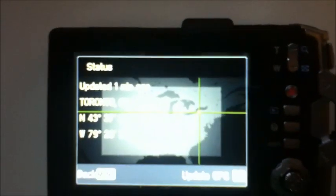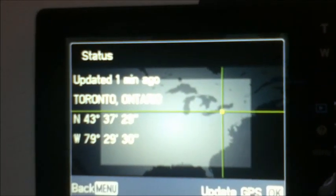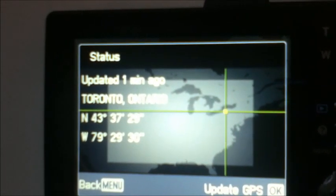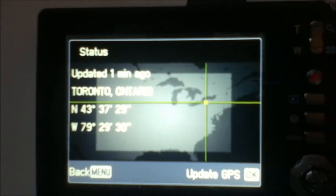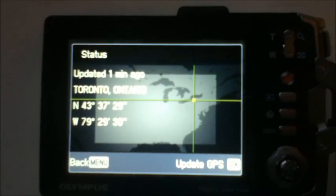As you can see here, the GPS is finally connected and identified that I'm in Toronto. You can see the latitude and longitude coordinates, which will stamp on a photo when I take it.